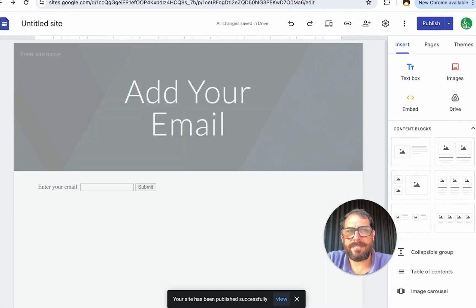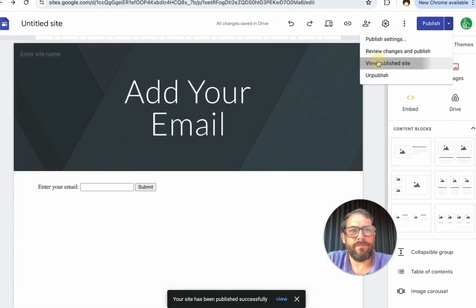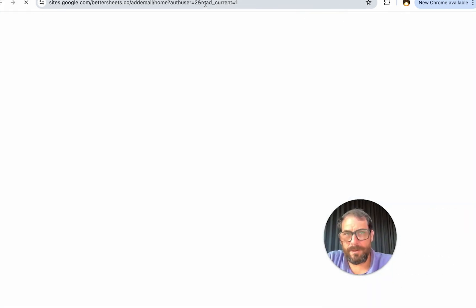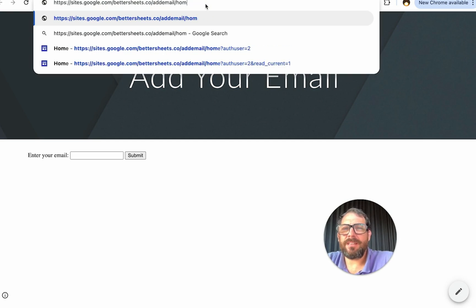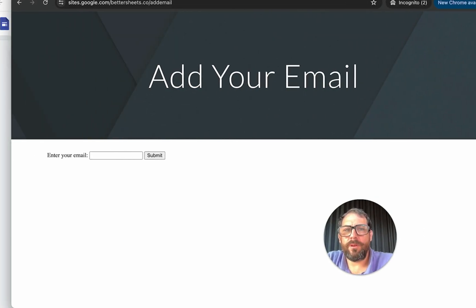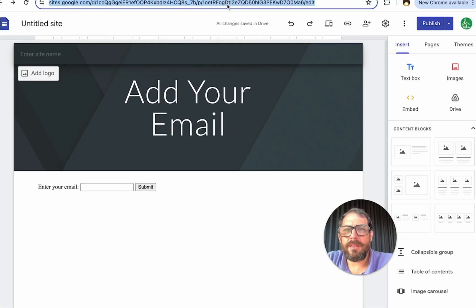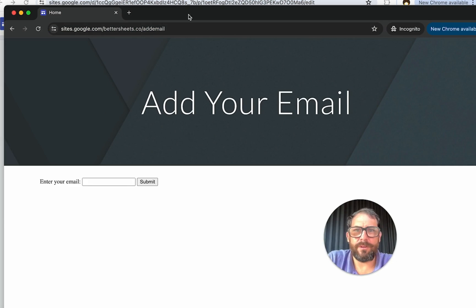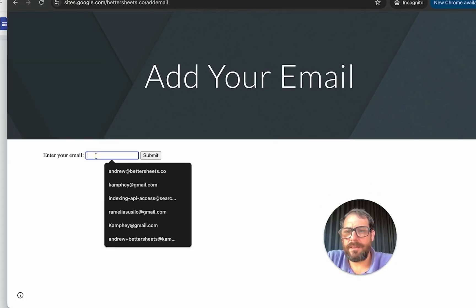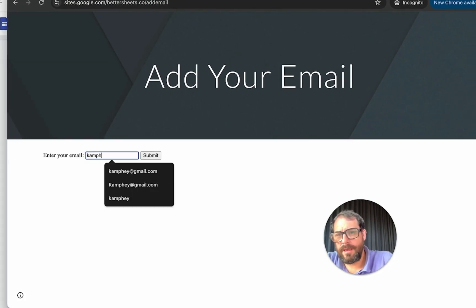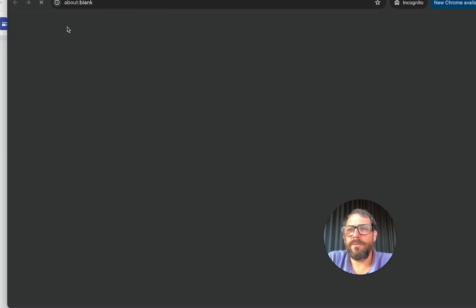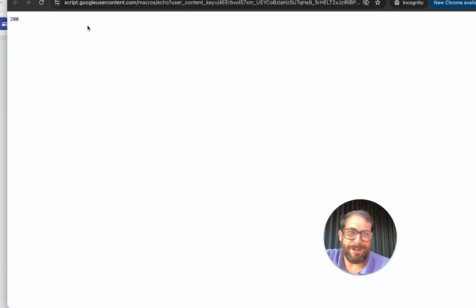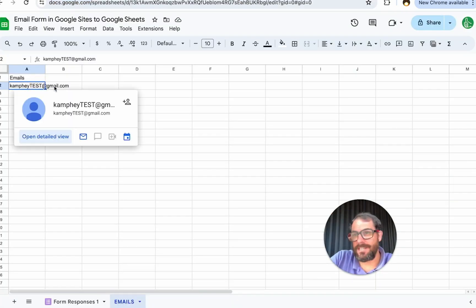Let's test this again. We're going to view published site. Open in an incognito window. Let's just get the bare URL. We will open it again. Let's refresh it. Let's camfee at gmail.com. Hit submit. We get a 200 code. Let's go check our sheet. And there it is. That's fantastic.